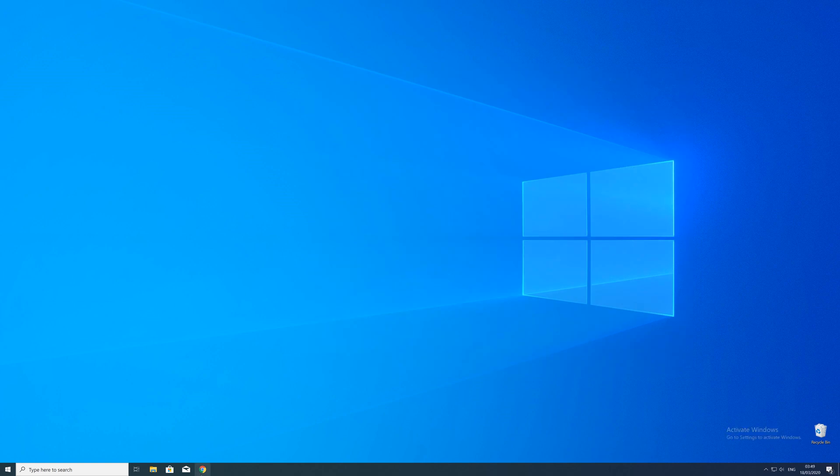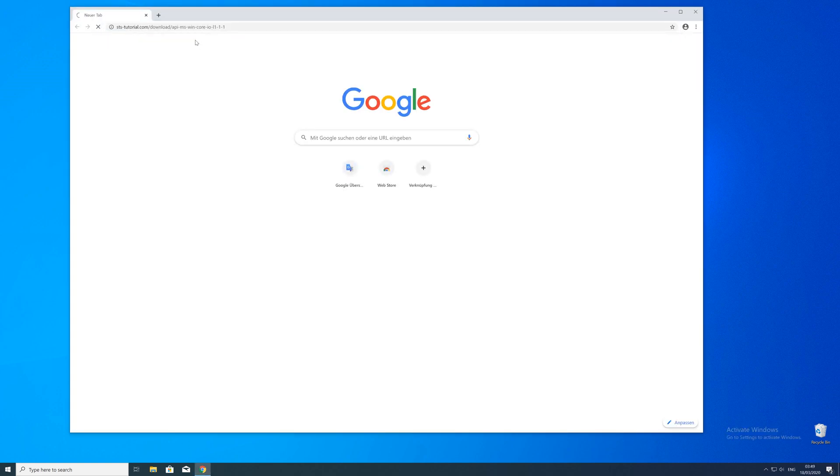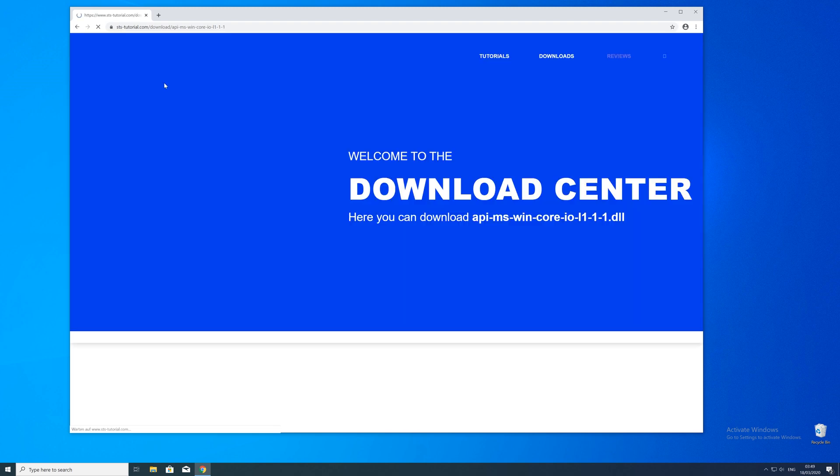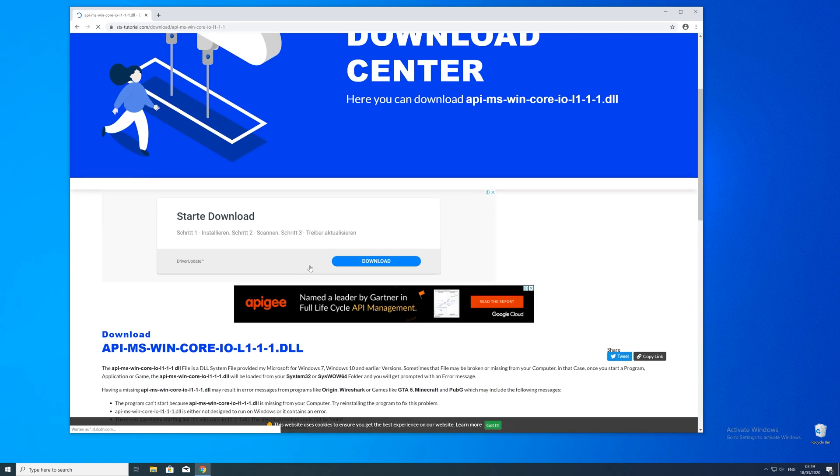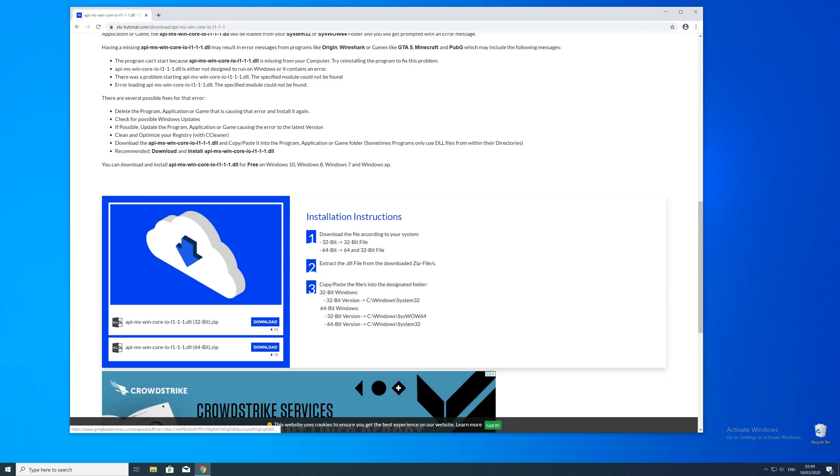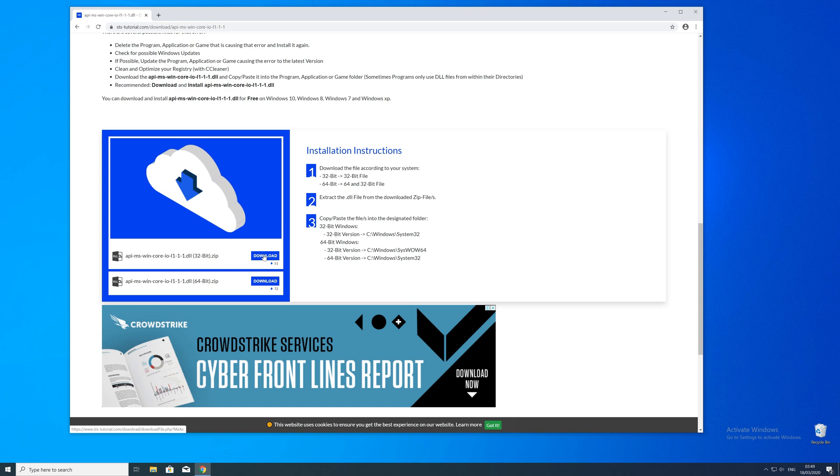So now we can download the DLL. For that, just head over to our website. The link will be in the description and in the eye symbol in the upper right corner.